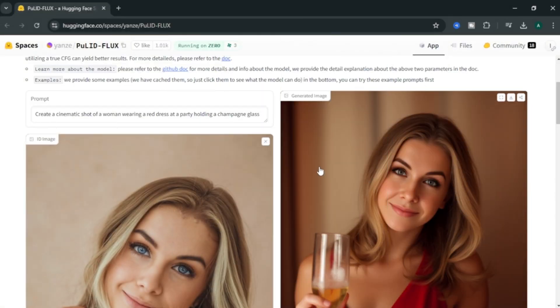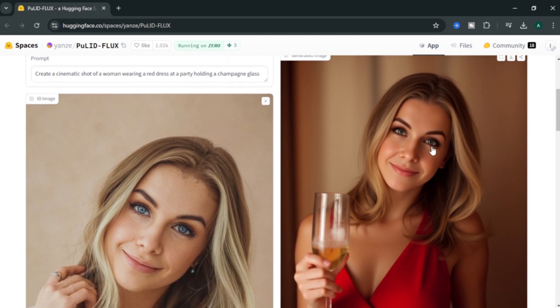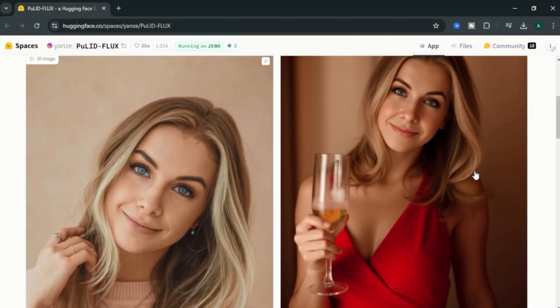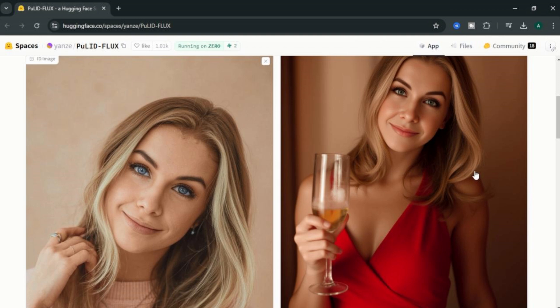Let's create one more image and move on to the next step. This time, I entered create a cinematic shot of a woman wearing a red dress at a party holding a champagne glass. And look at the final image. Our character is wearing a beautiful red dress in a party background holding a champagne glass. And you can see that our character fingers are looks super good and there are no deformations like other image generators.